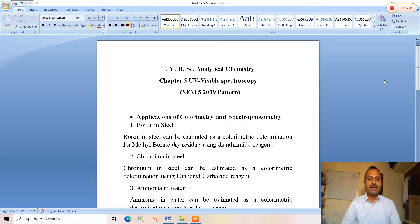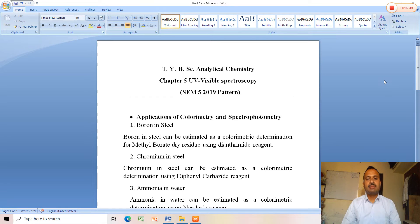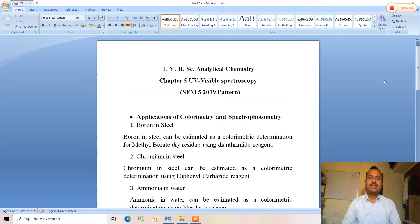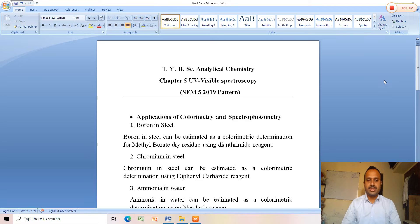The second application is chromium in steel. Similar to boron in steel, chromium in steel can also be identified and estimated as a colorimetric determination using diphenyl carbazide reagent. The reagents are very useful because they provide a colored analyte for colorimetry.